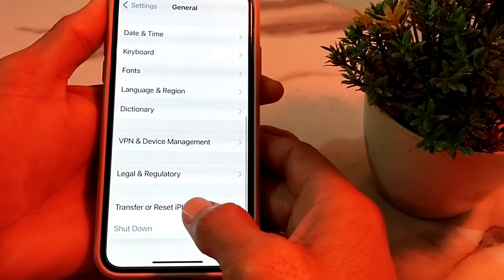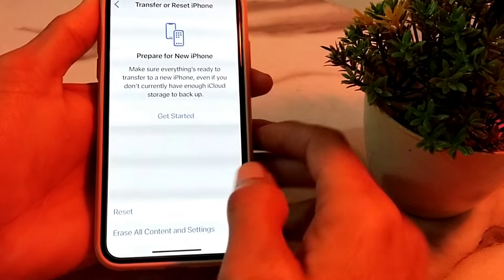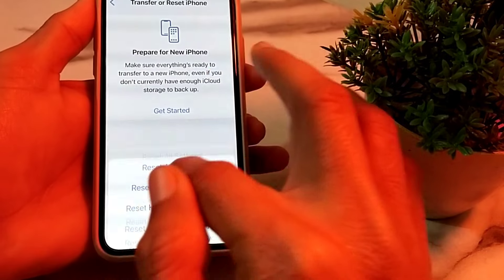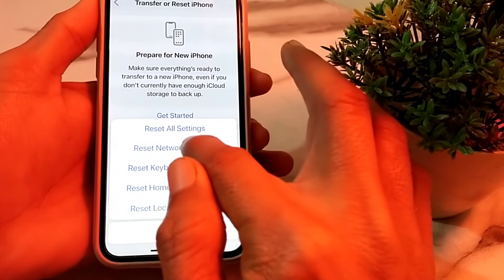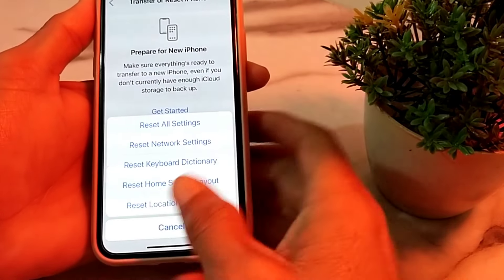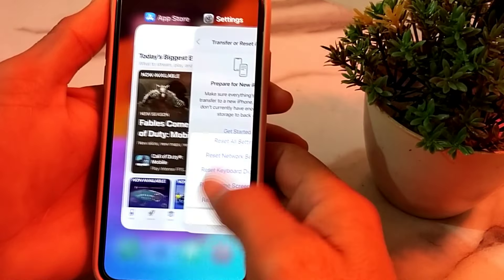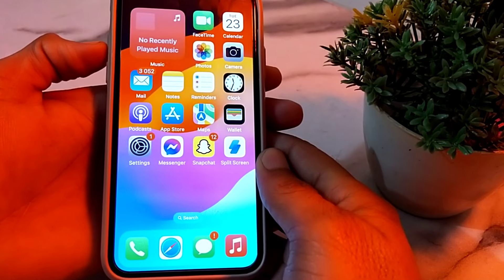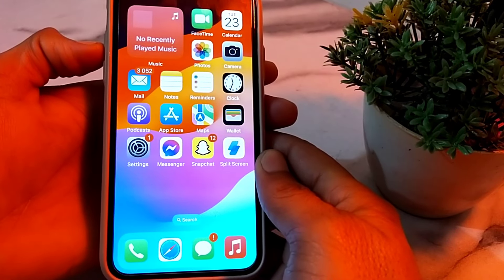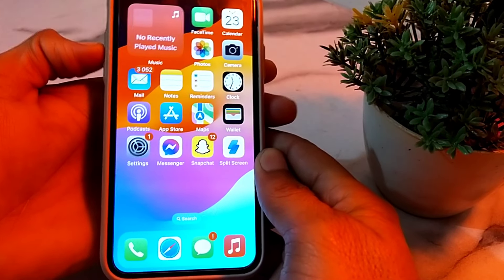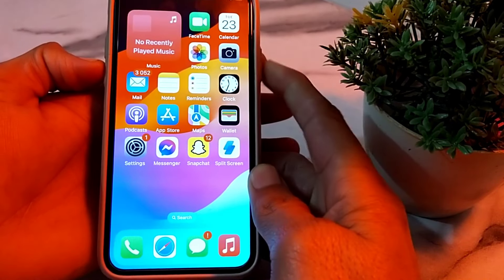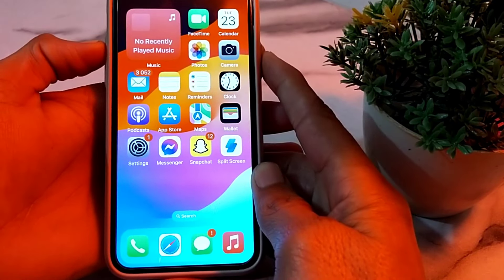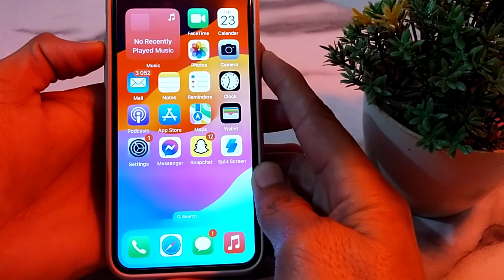Tap on Transfer or Reset iPhone, then tap on Reset, and select Reset Network Settings. After that, restart your iPhone device by pressing the Volume Up button, then Volume Down, then hold the Power button until the Apple logo appears.